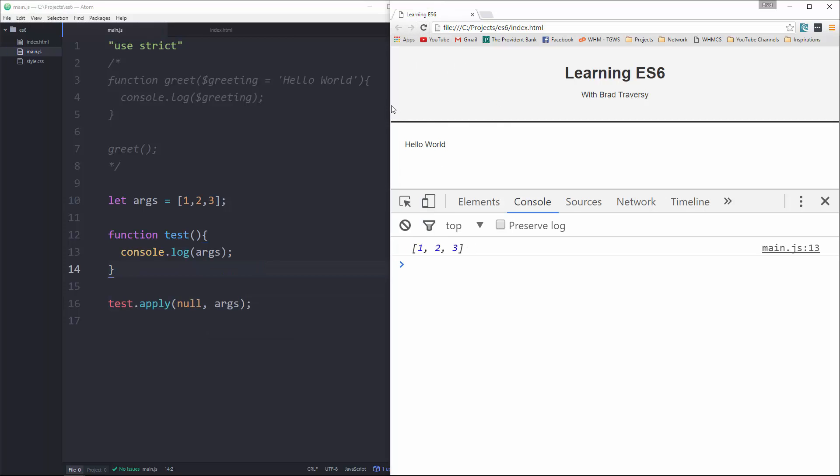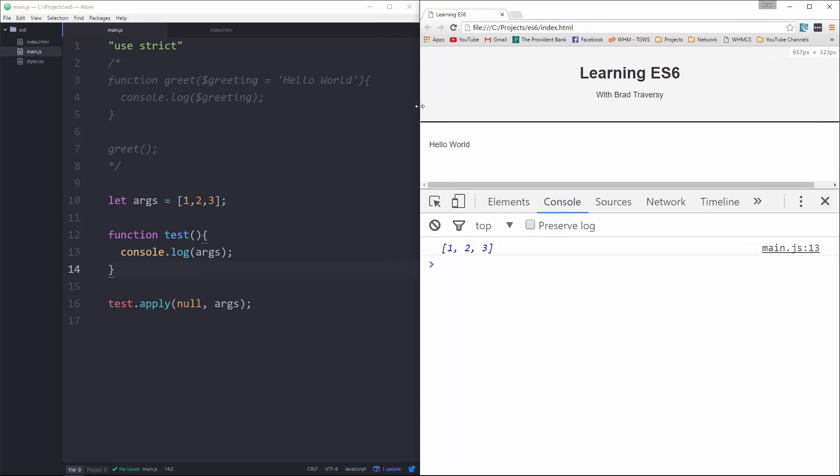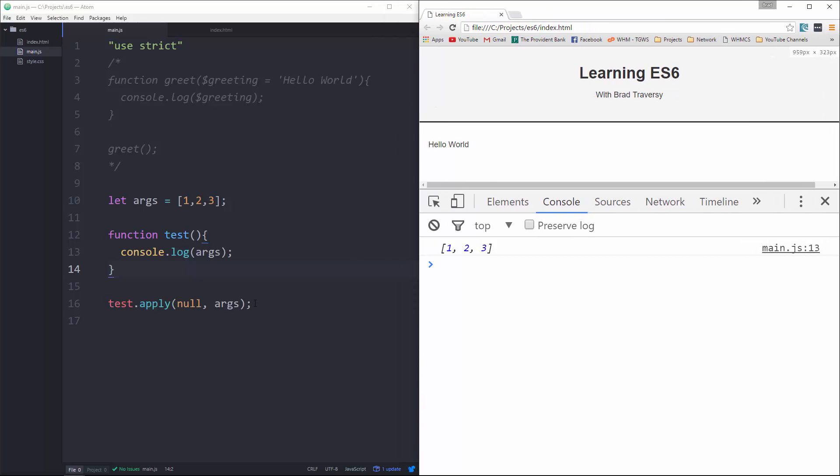And if we save that and run it, you can see down there we get one, two, three. Now we don't have to do this with the spread operator.